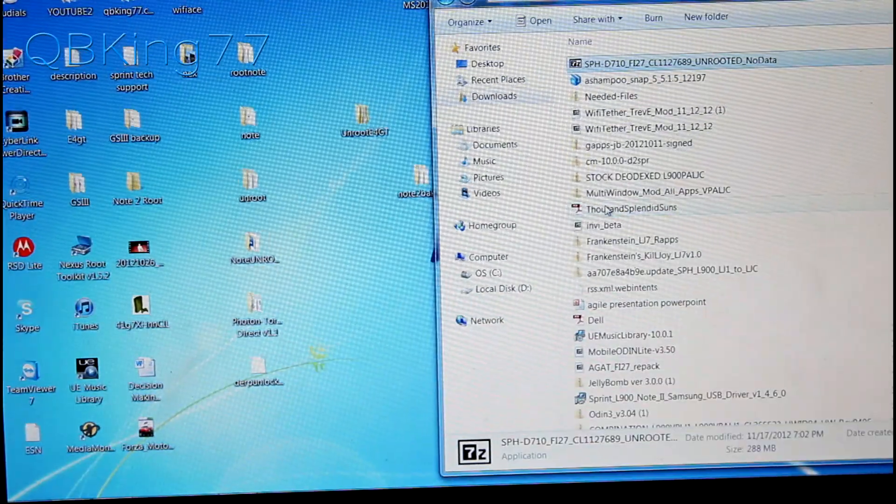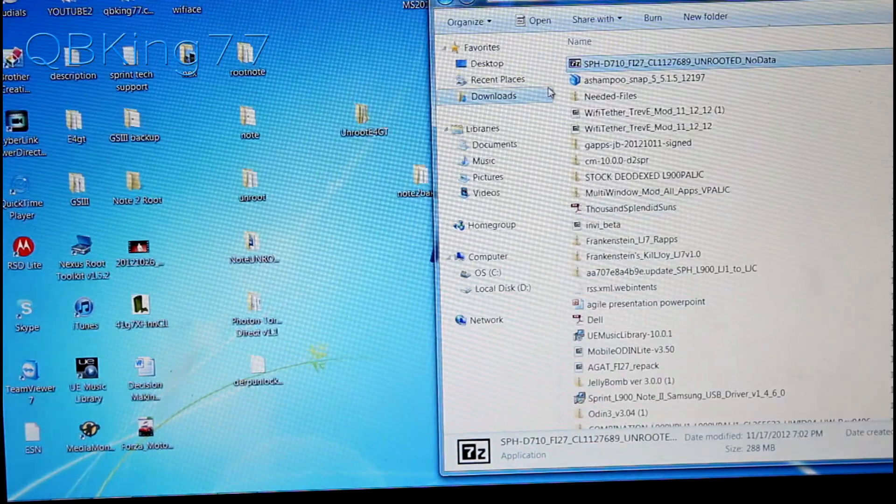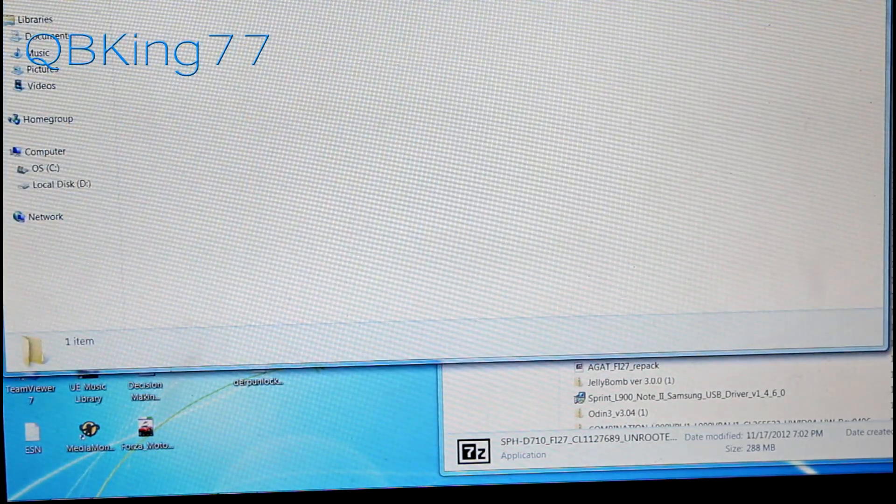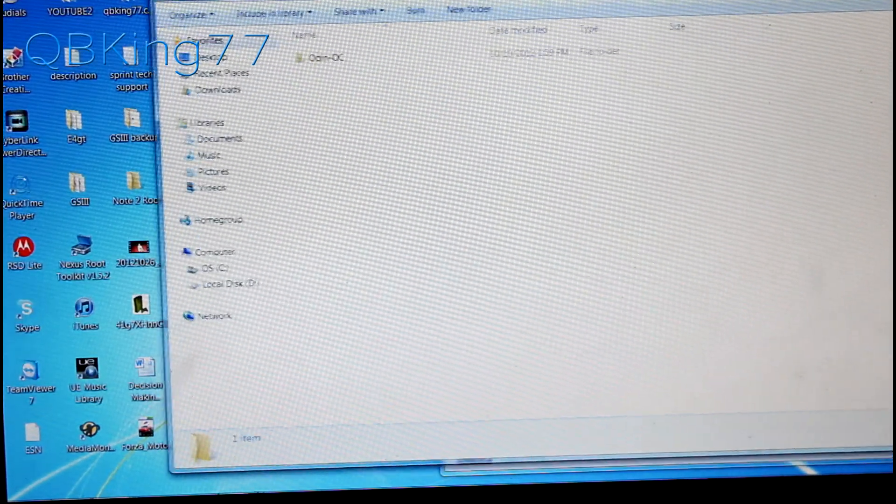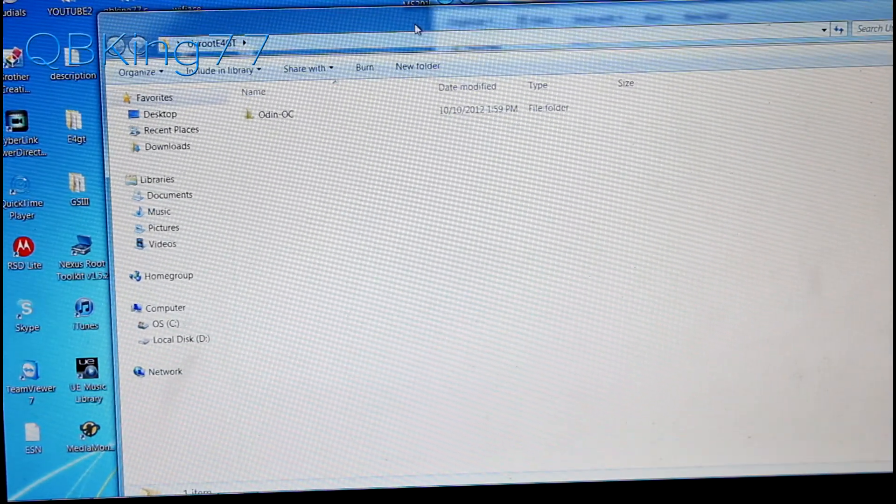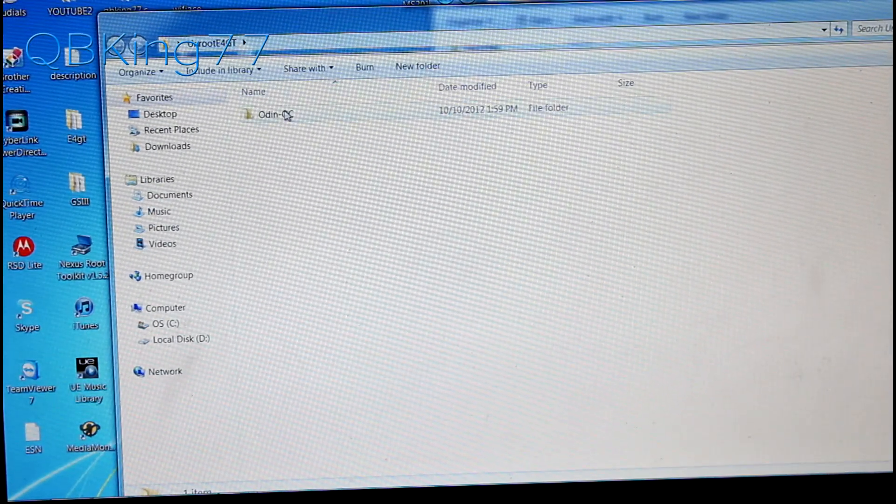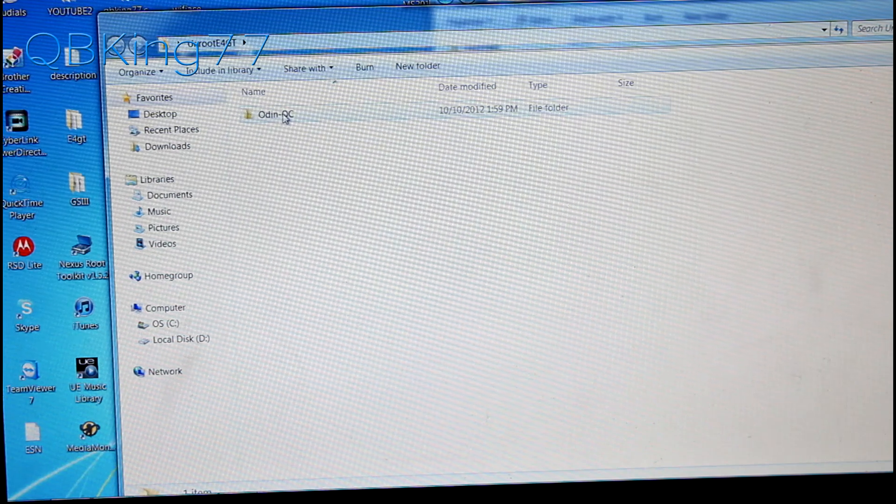Once done extracting you can double click on that unroot E4GT folder that we have made and you'll see another folder inside called Odin OC.